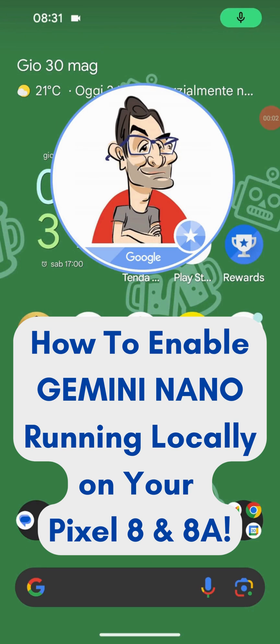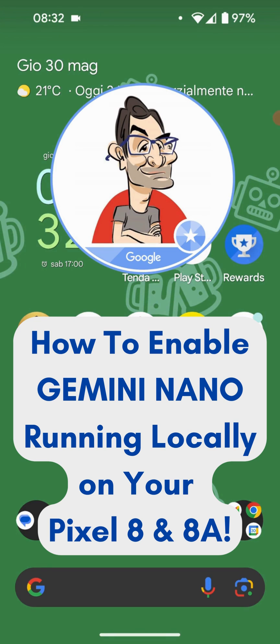Hello everyone guys. Super exciting news today. Gemini Nano running locally on your devices is about to arrive on Pixel 8 and Pixel 8a.